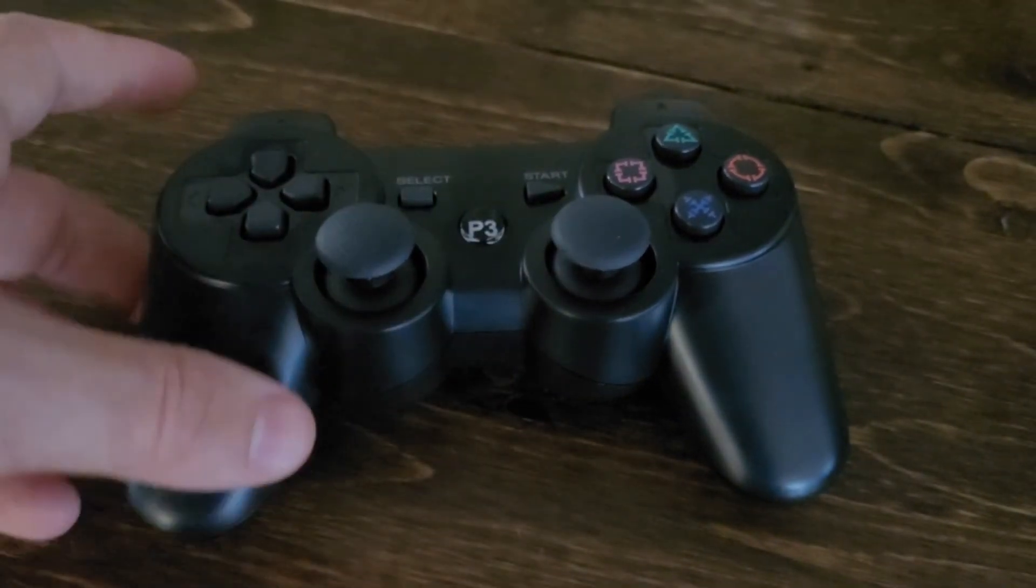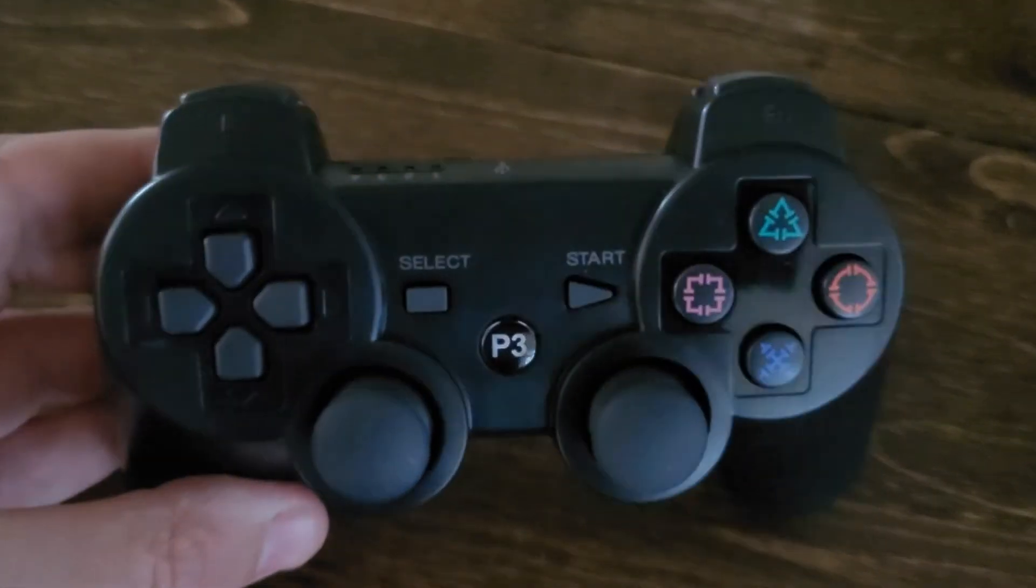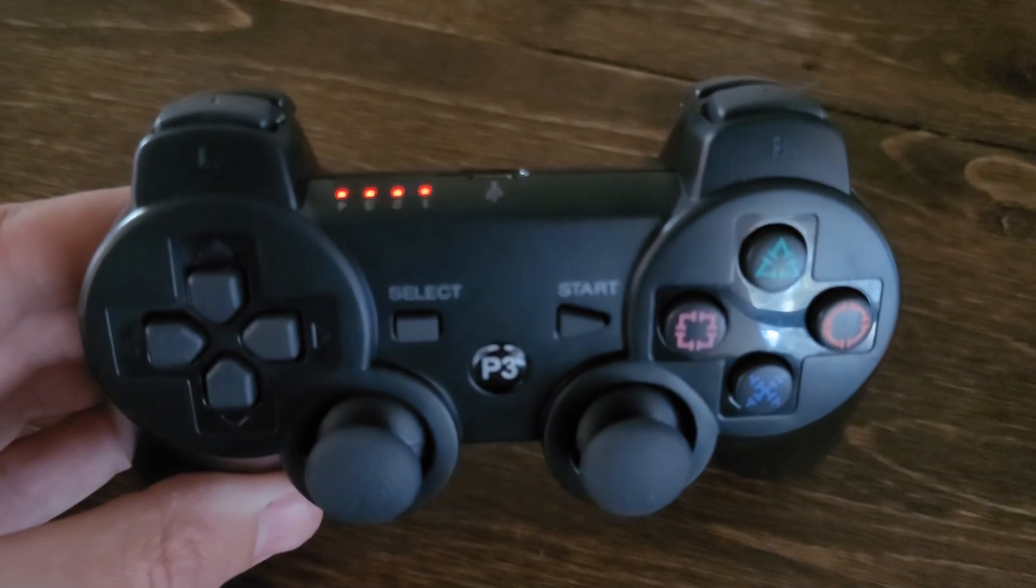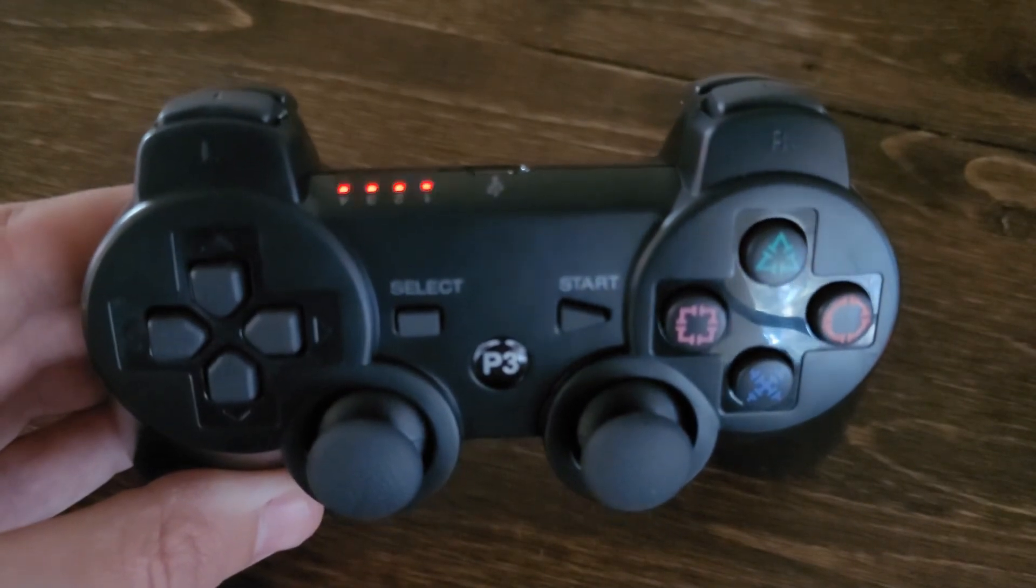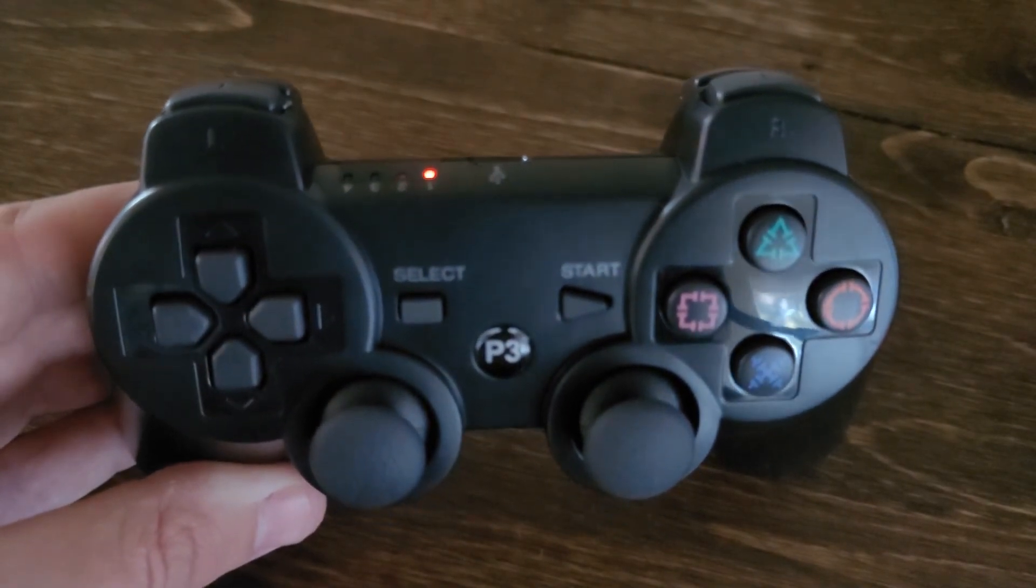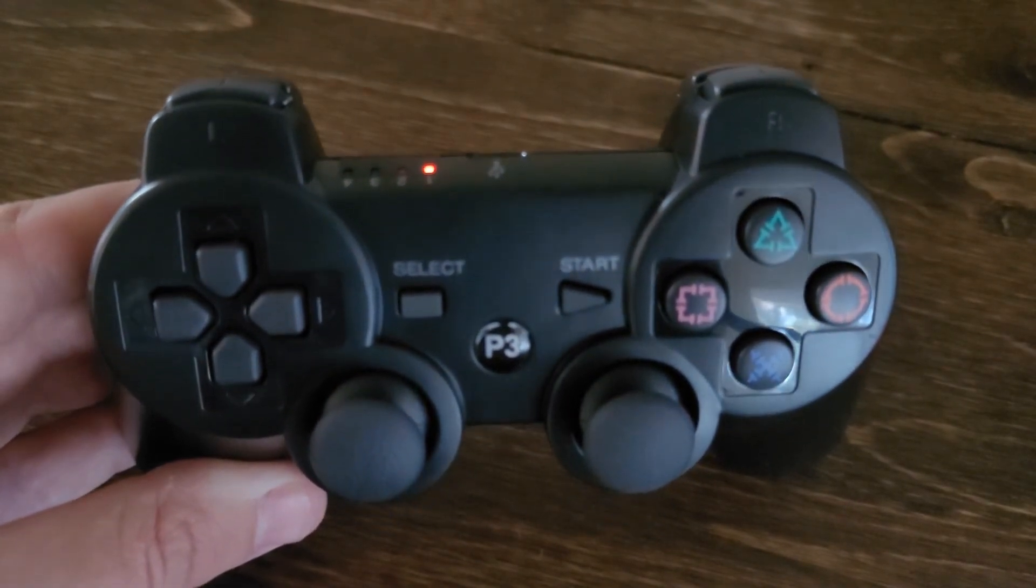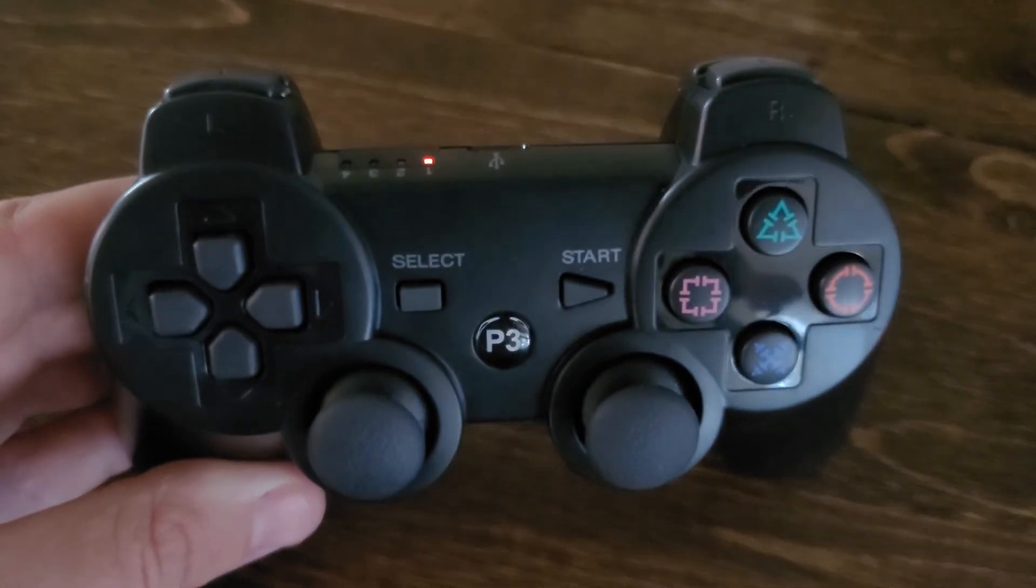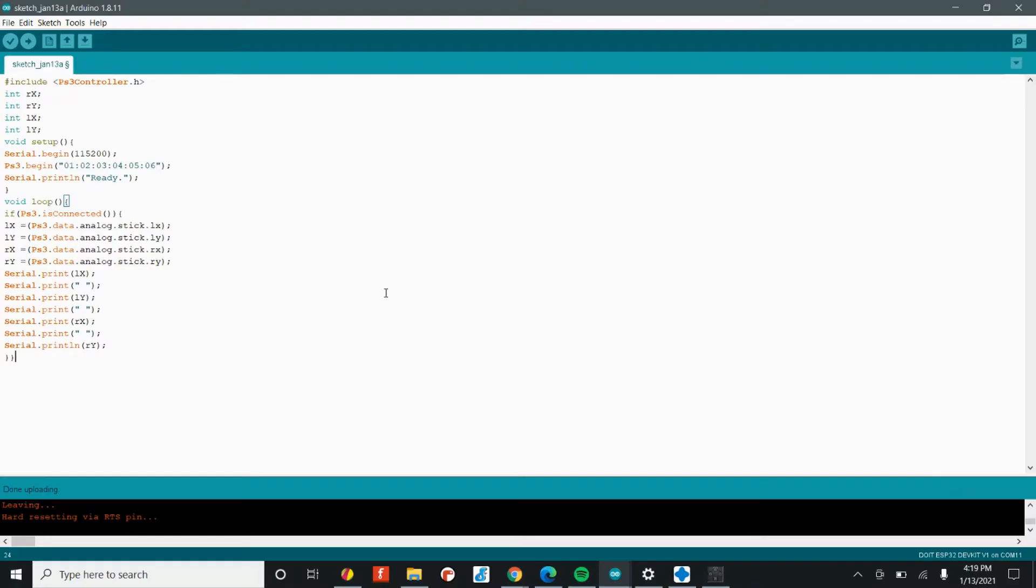To pair the PS3 controller with the rover, simply press the button in the center of the controller. Once you do that, you'll see four blinking lights. Once you have one solid red LED, you're paired and ready to go.